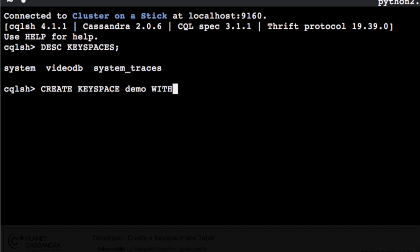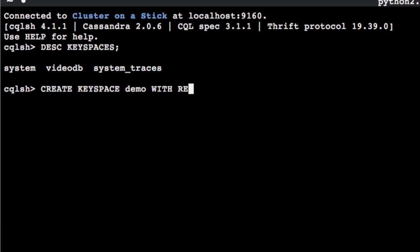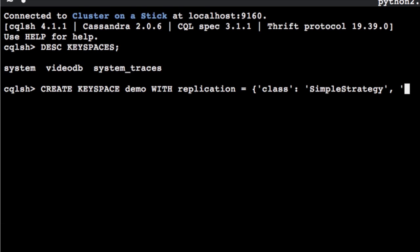In Cassandra, a keyspace is a container for your application data. Let's create a keyspace called demo.